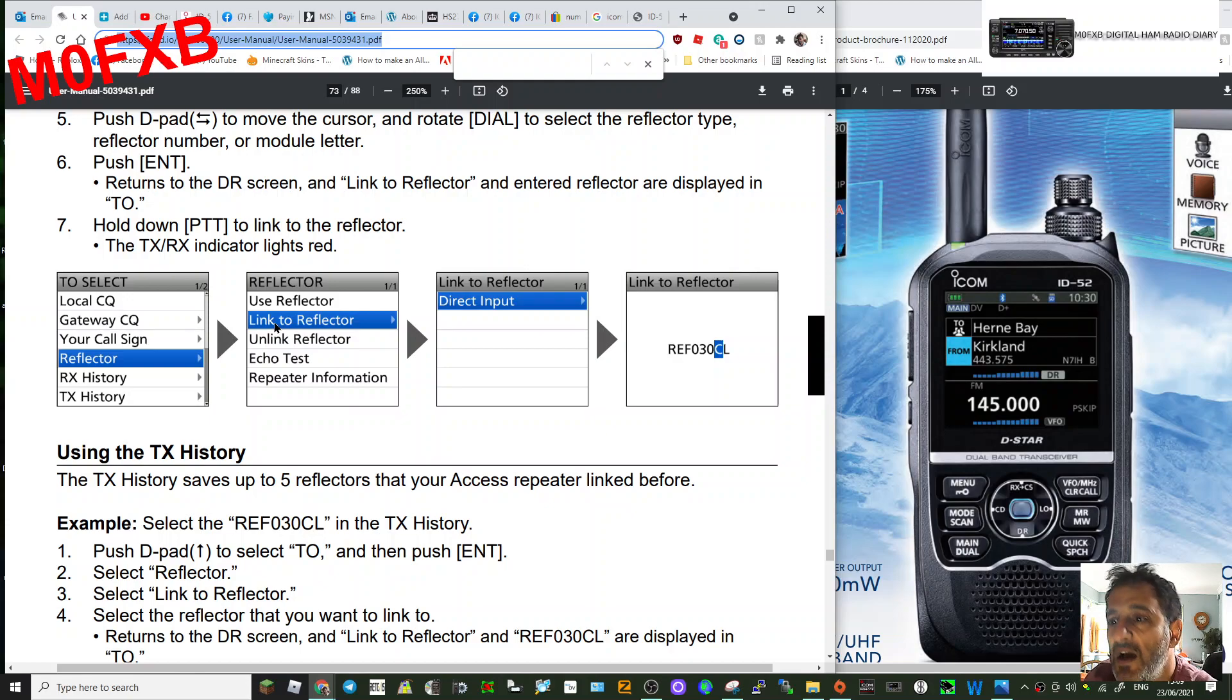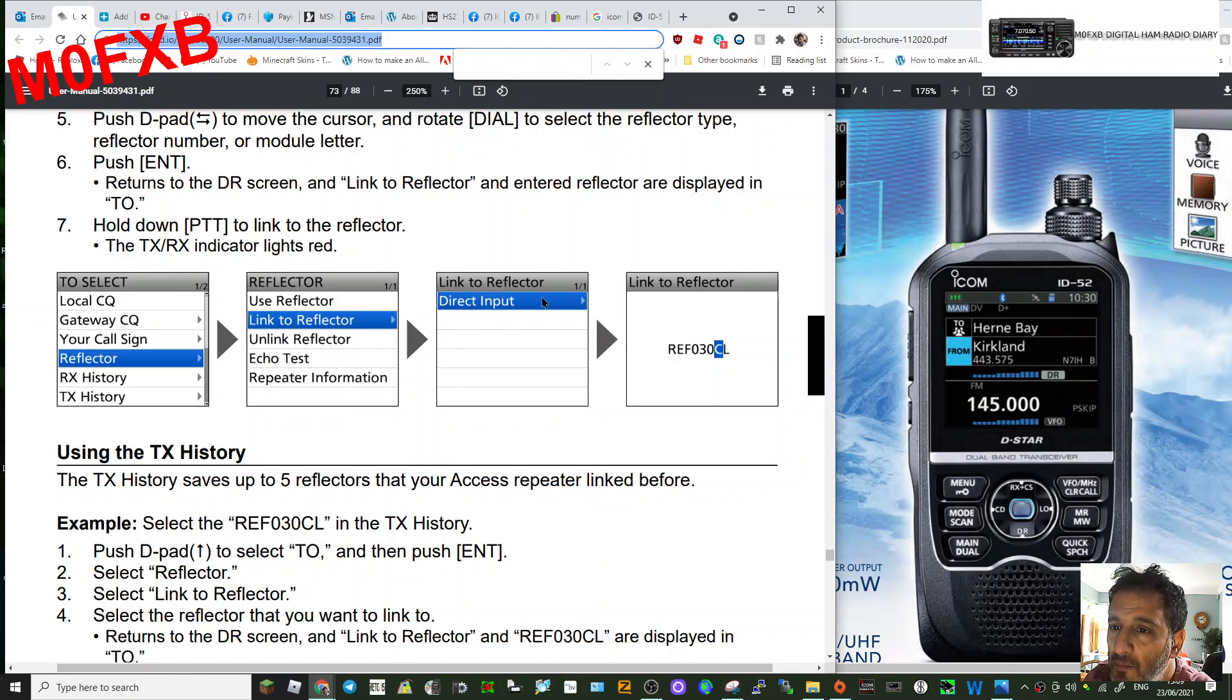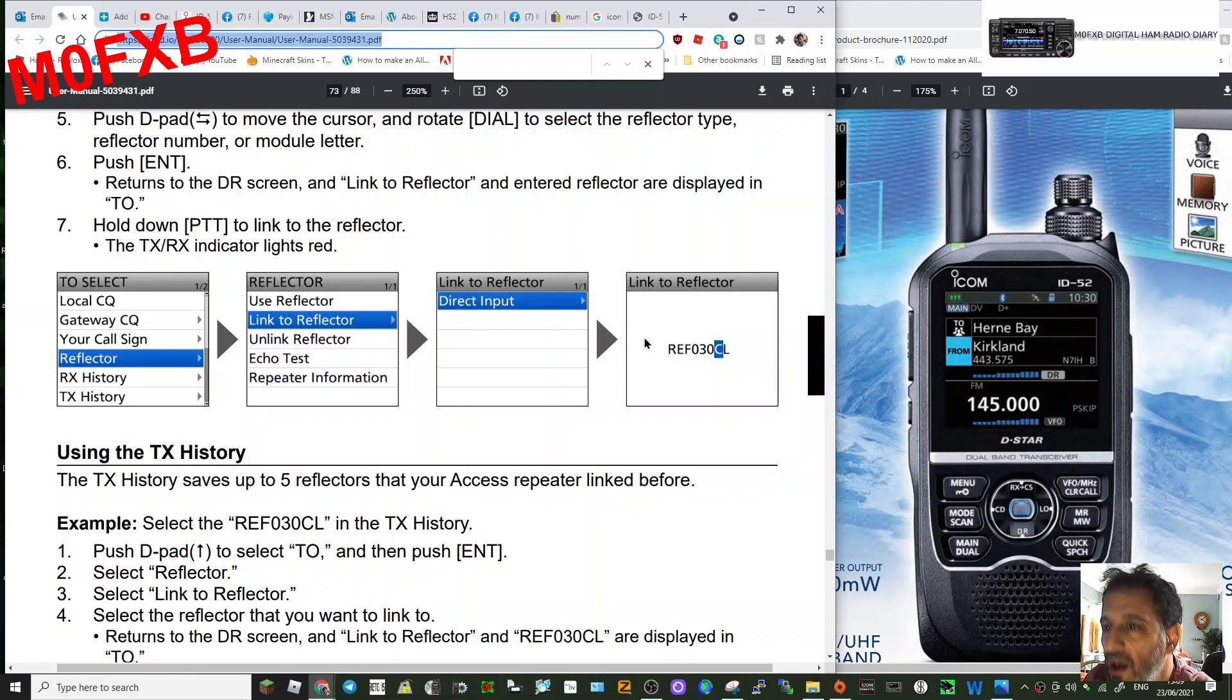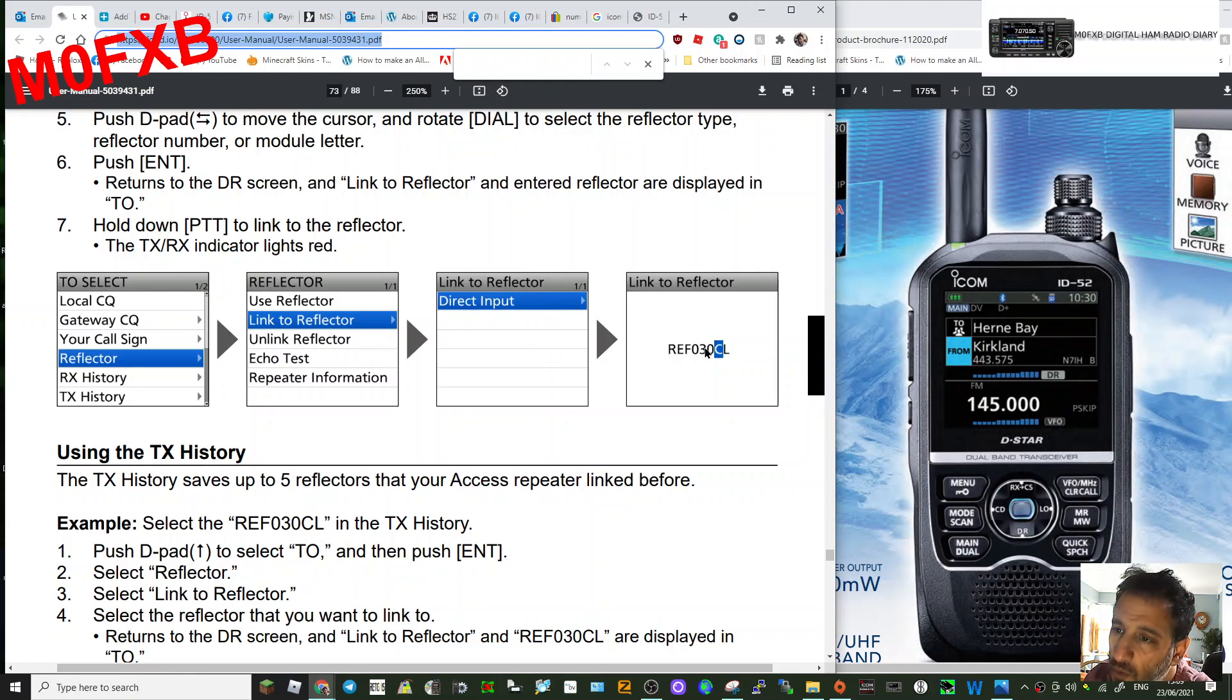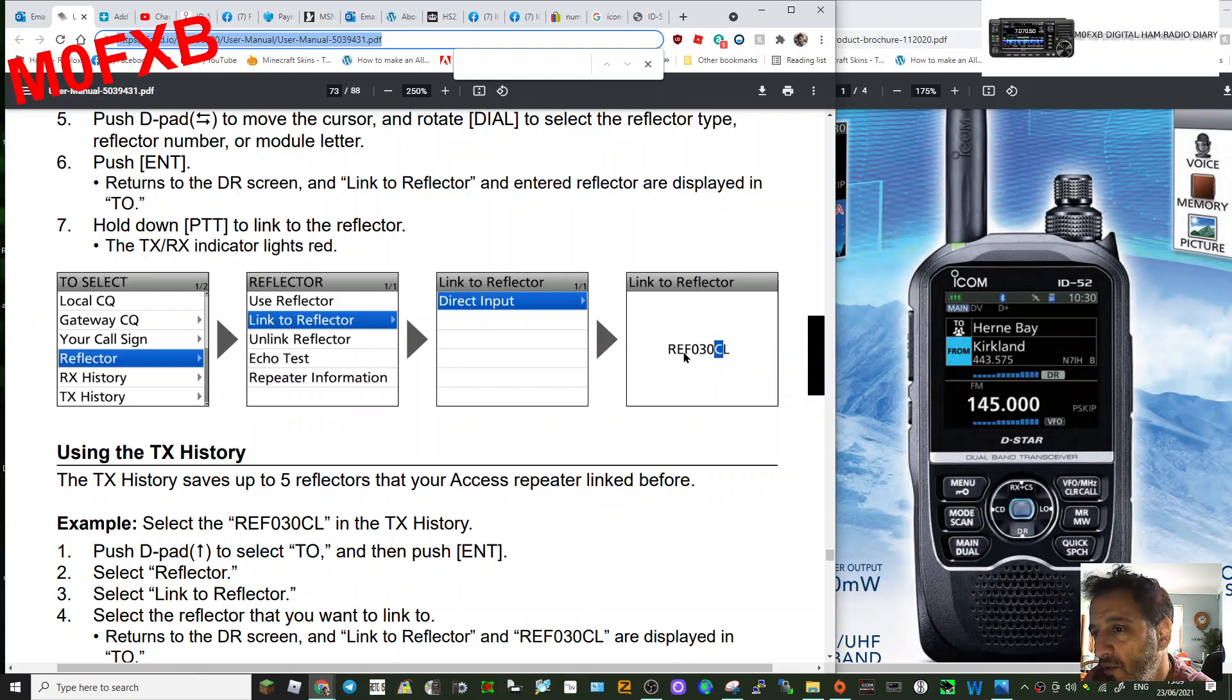In this one, this is the direct input method. Select Direct Input. In this section here, it's going to give you the option to change these numbers. You've got Reflector here, and you